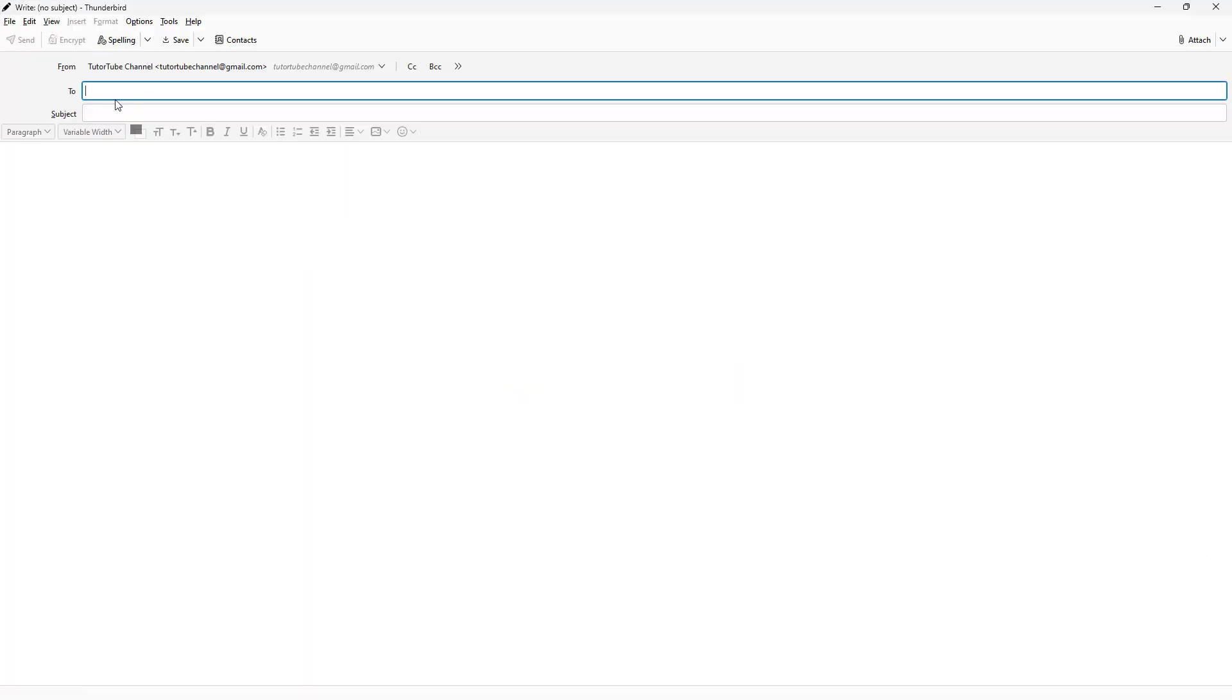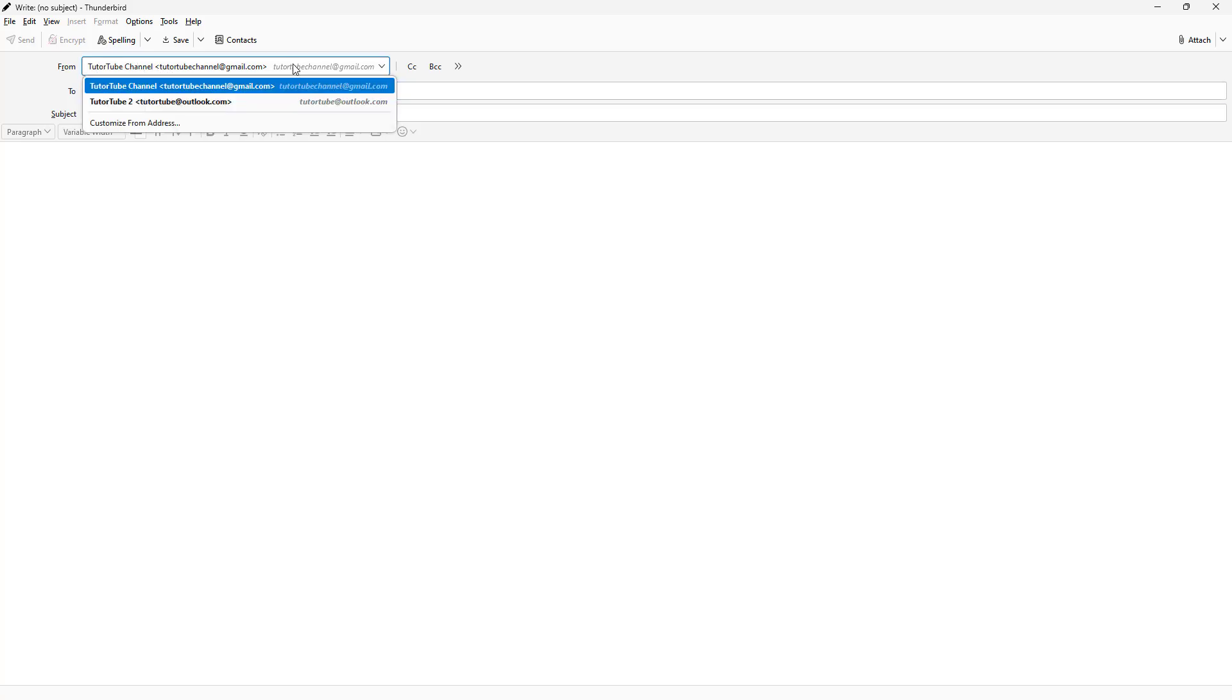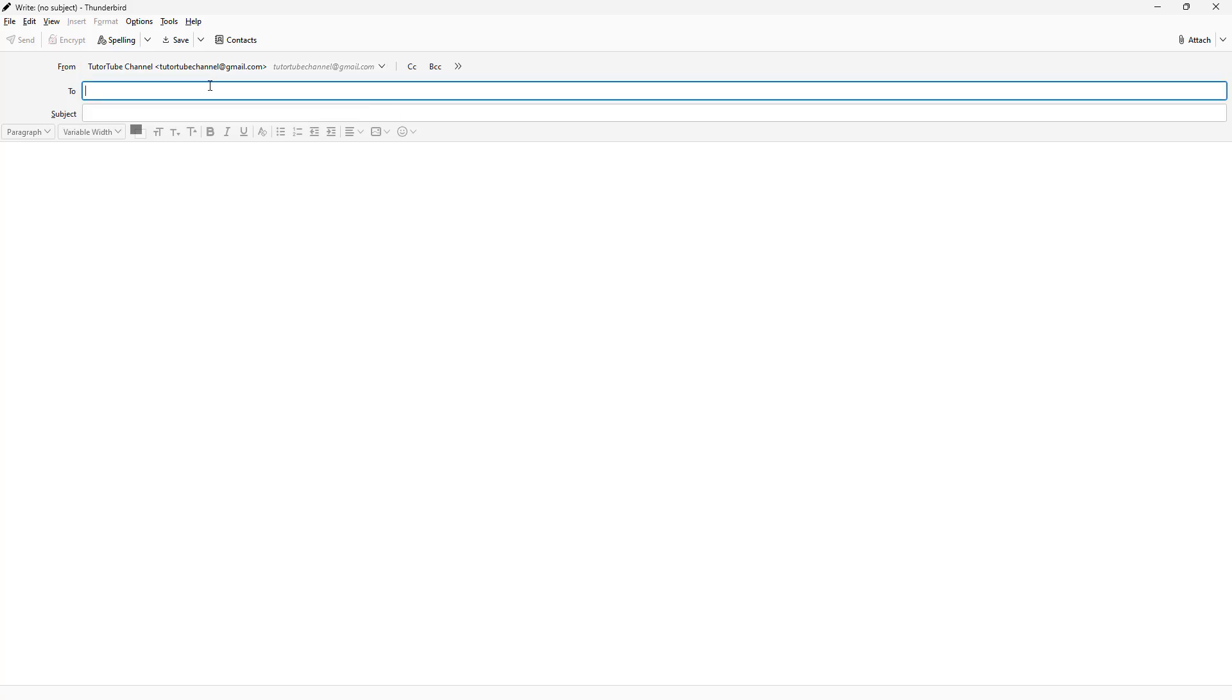Simply click on it, and then on the top you can choose the email address that you want to send the email from. You can see that I have two email addresses right here, so choose the one you want to send the email from and then type in the email address where you want to send it to in the To section.